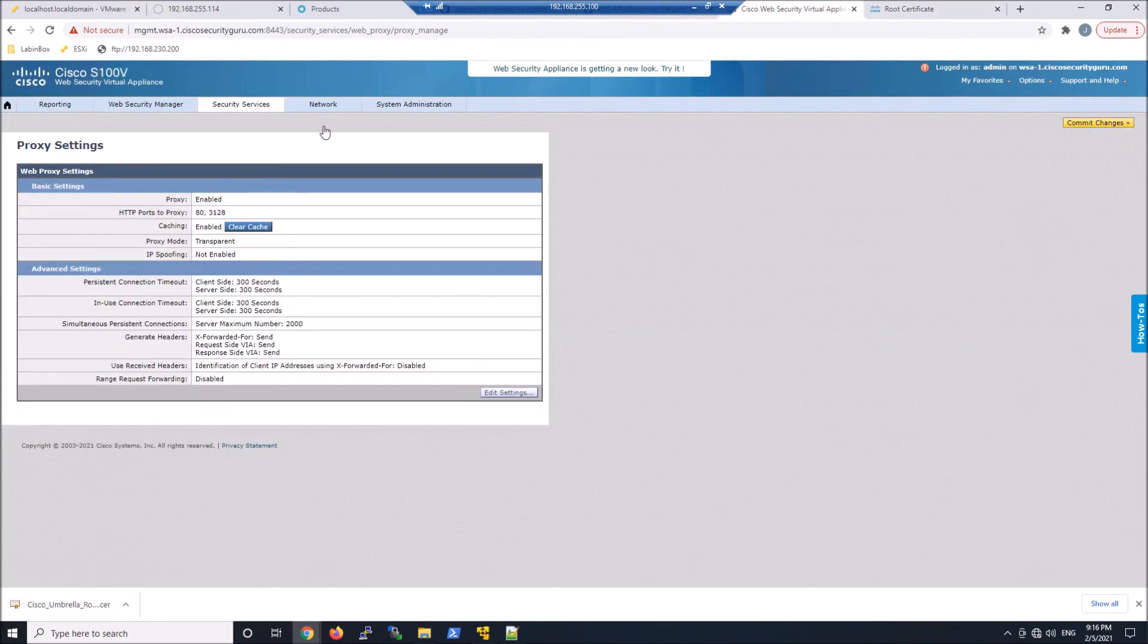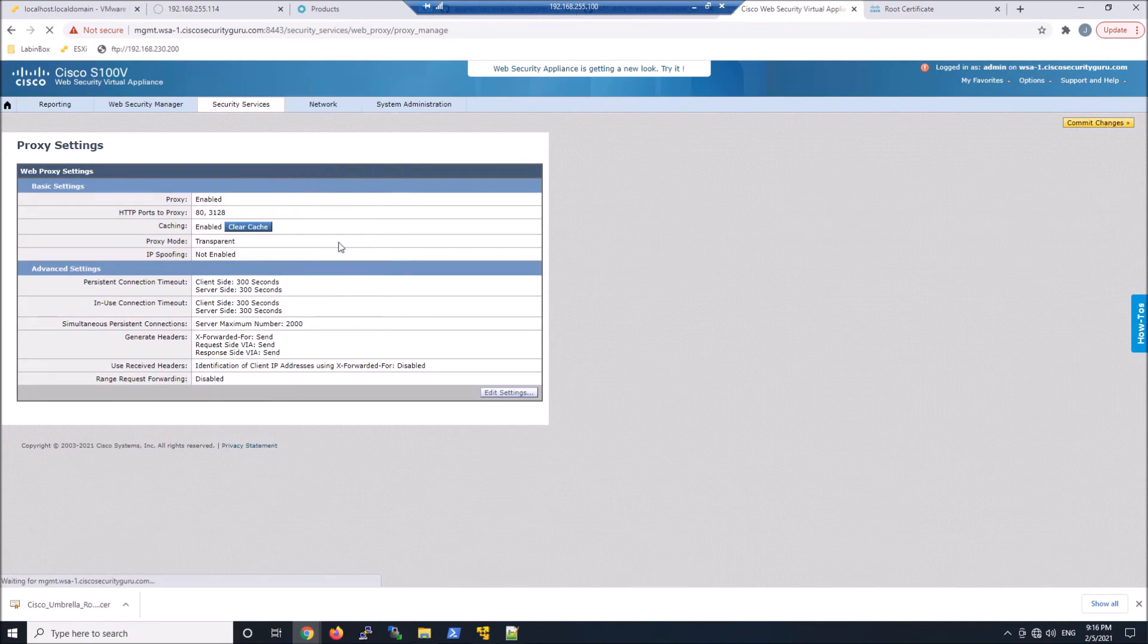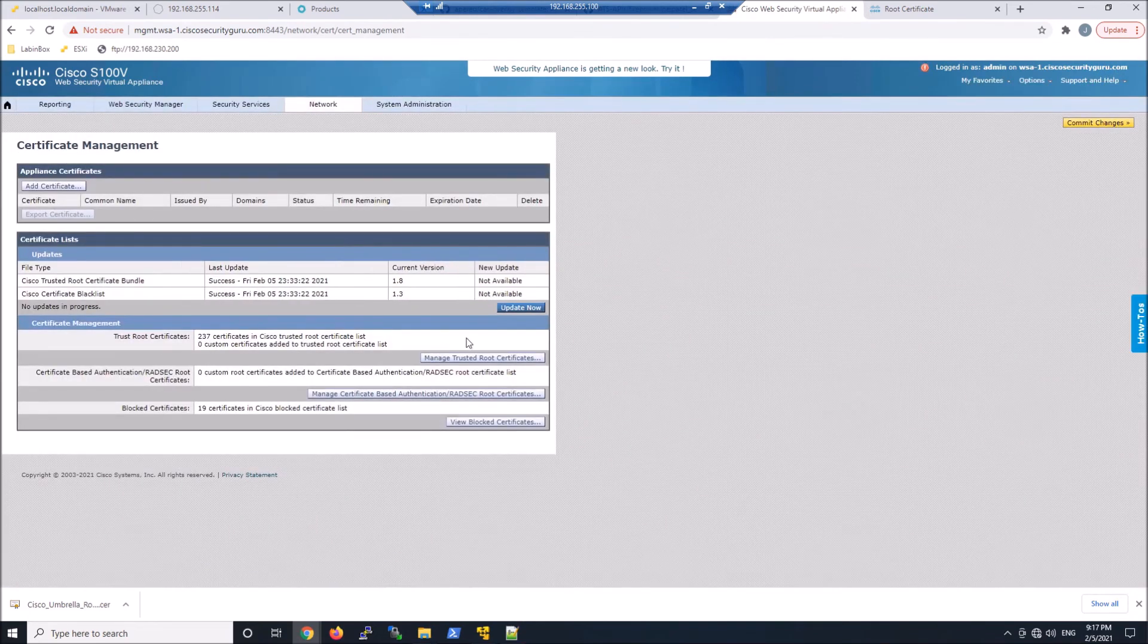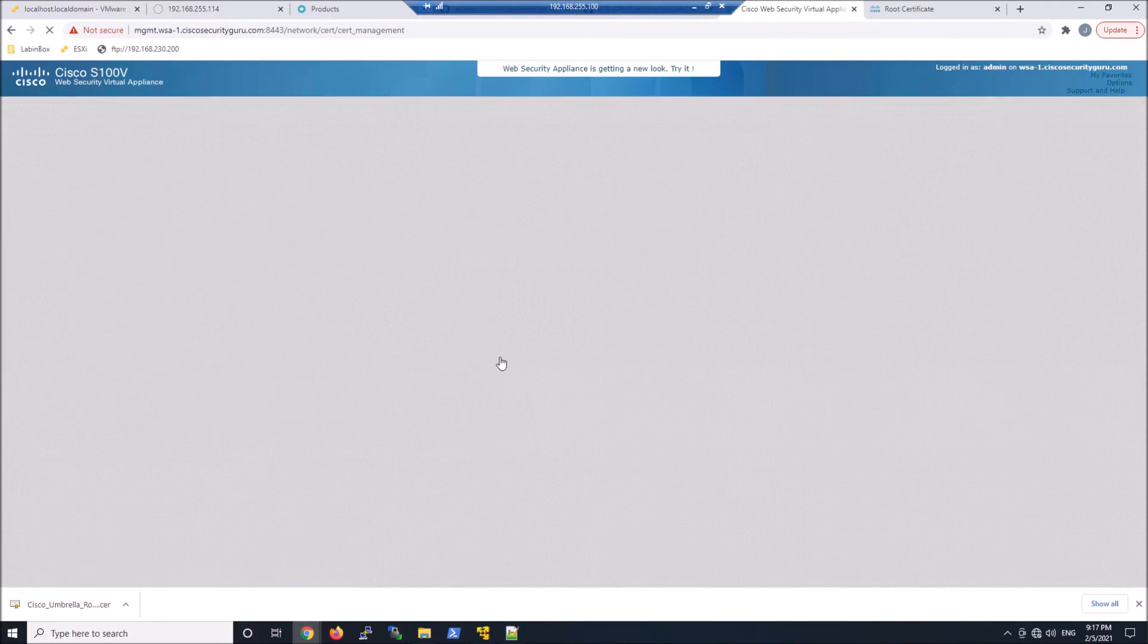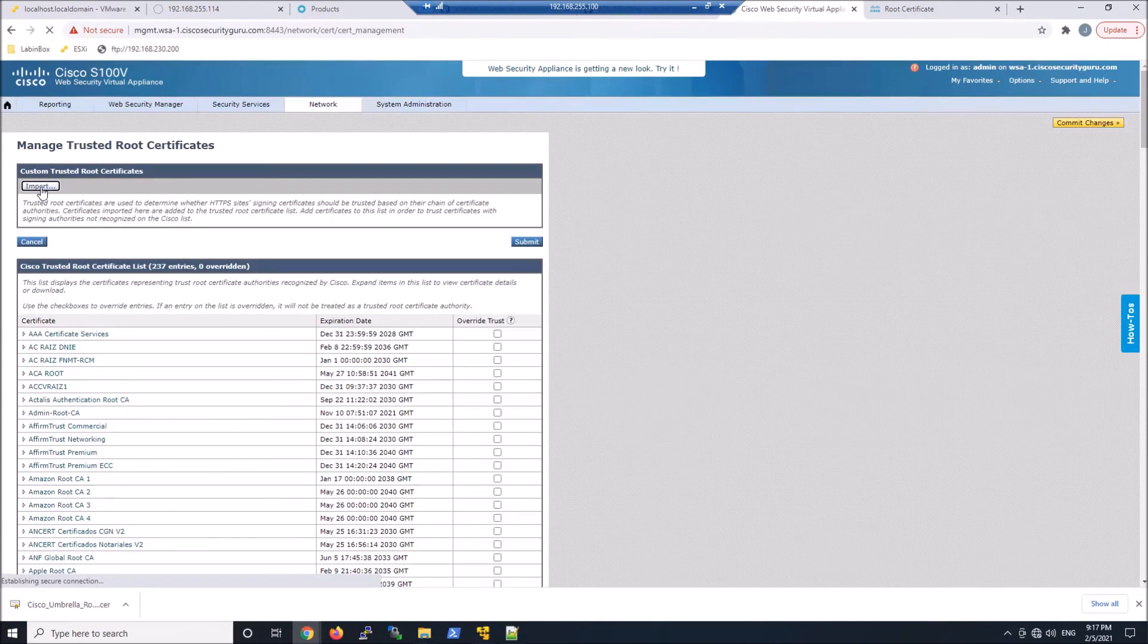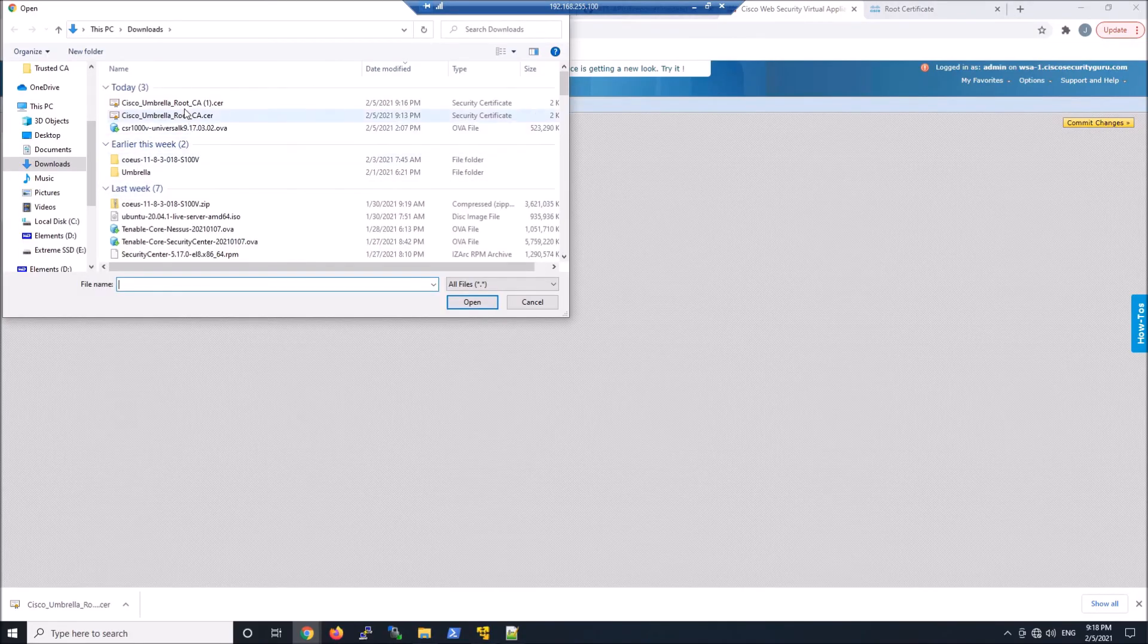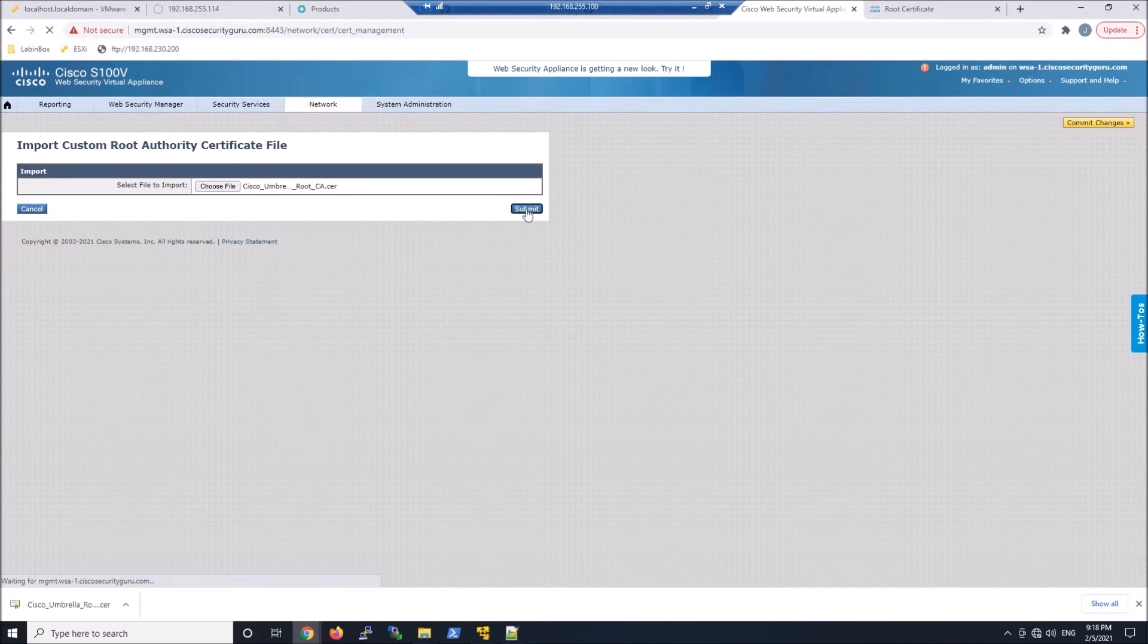We need to go ahead and download the umbrella trusted root CA. We're going to go ahead and add that to the WSA as well. That way it trusts umbrella. So we'll go ahead and import that certificate that we just downloaded from umbrella itself. And submit.